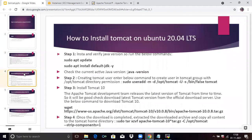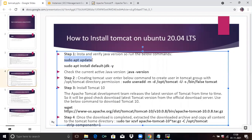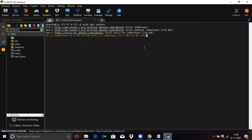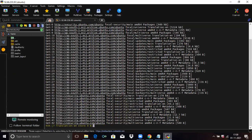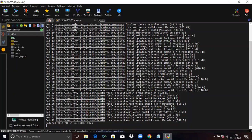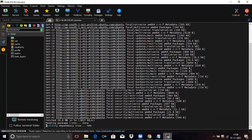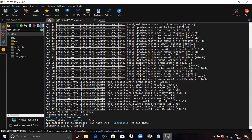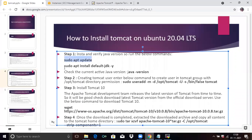Now go to our second point: how to install Tomcat on Ubuntu 20.04 LTS. Firstly, we are going to update system packages. Next, we are going to install Java JDK on our machine.